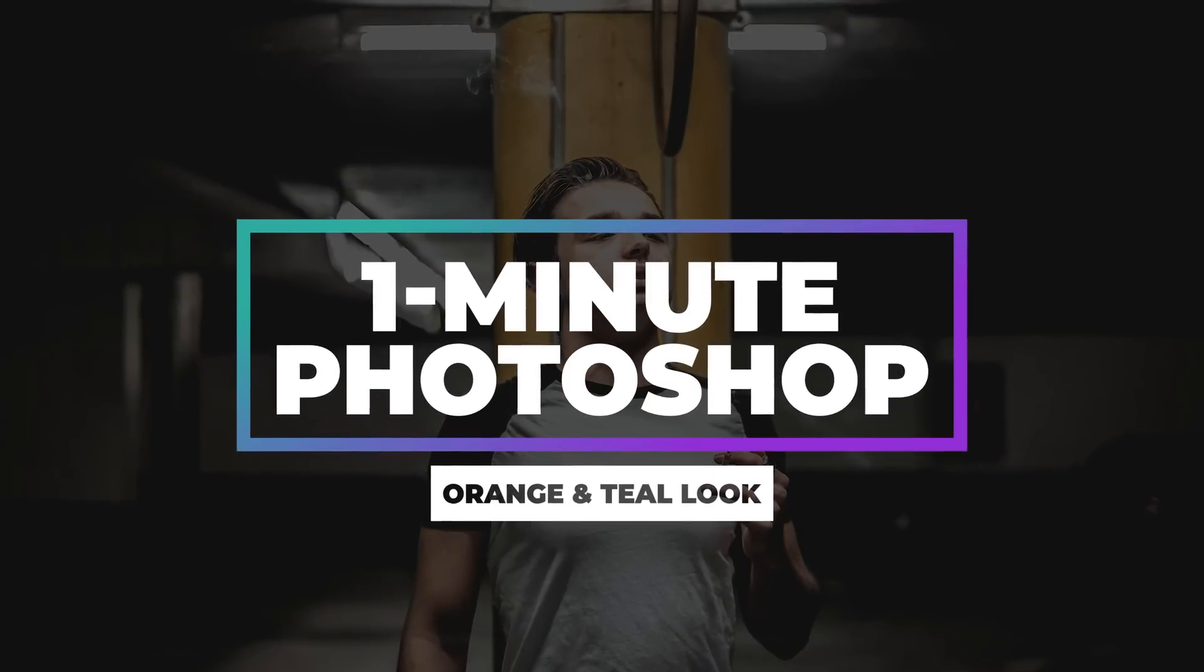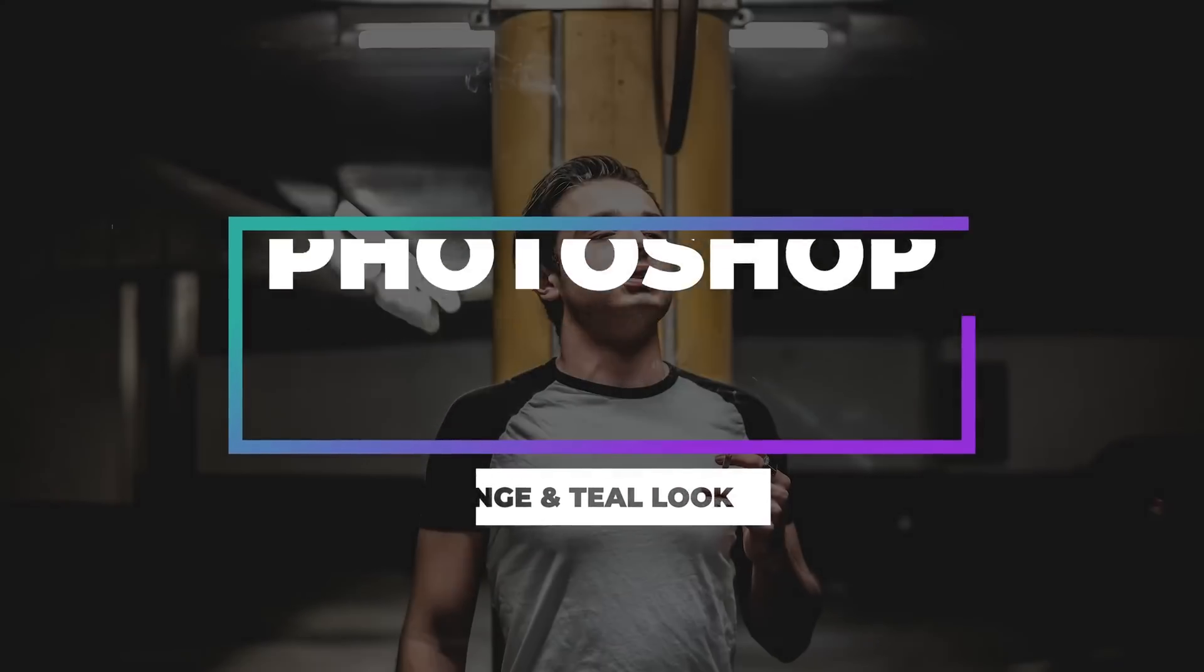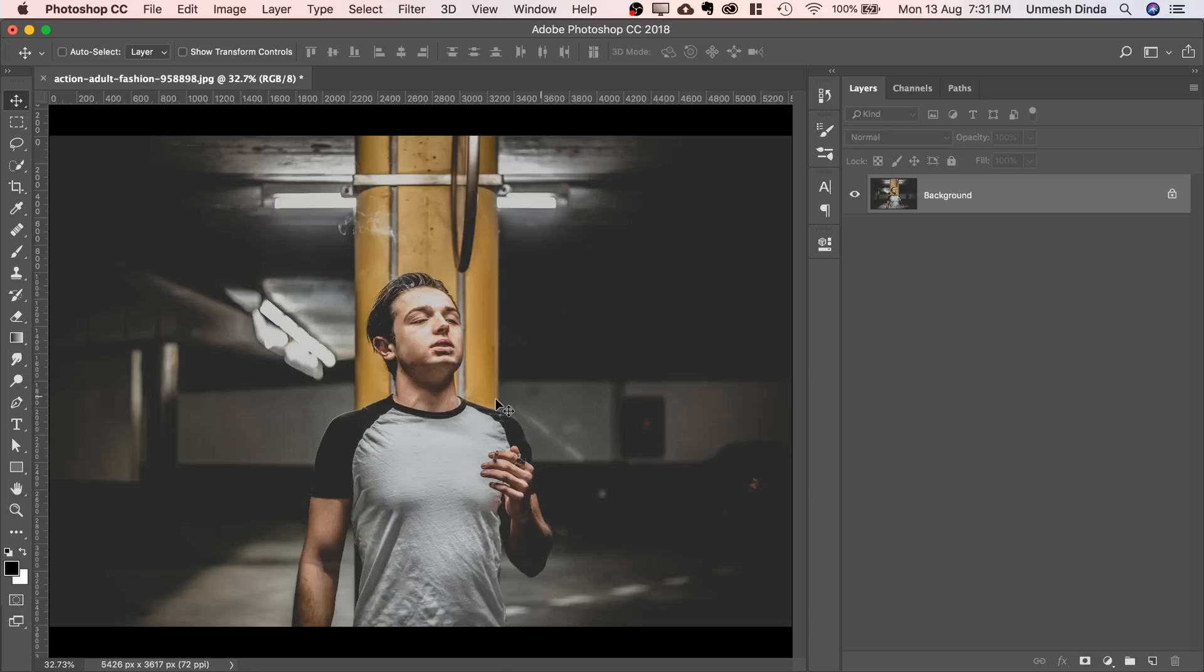Hi there, this is Anwesh from Piximperfect and today we are going to learn how to create the popular orange teal look inside of Photoshop.